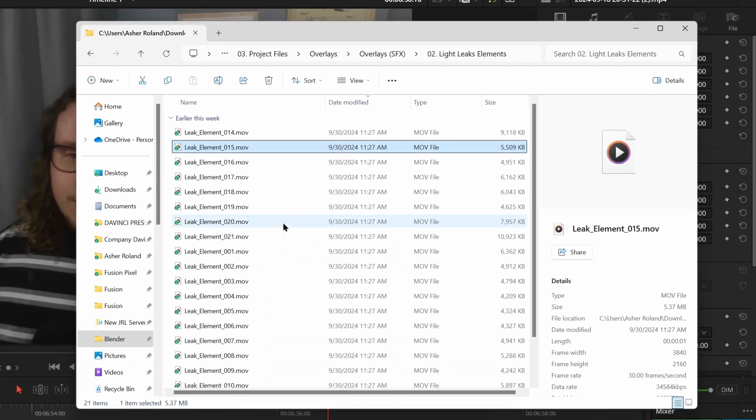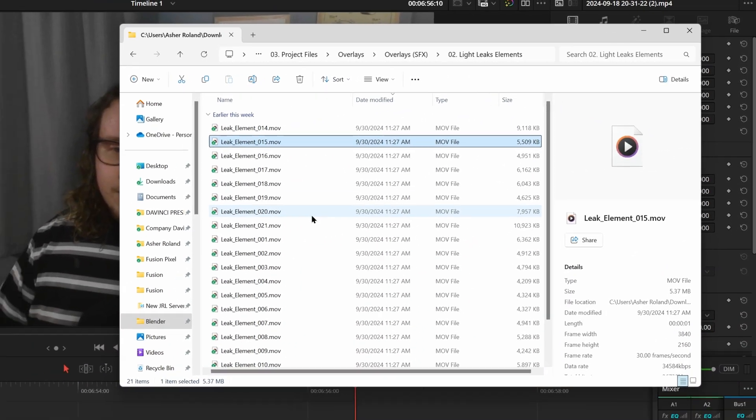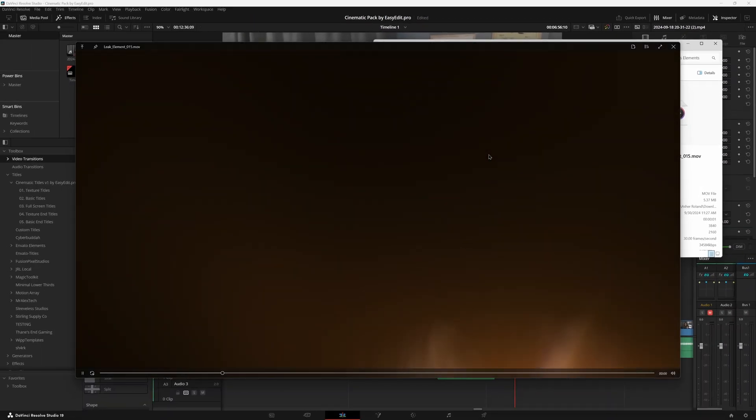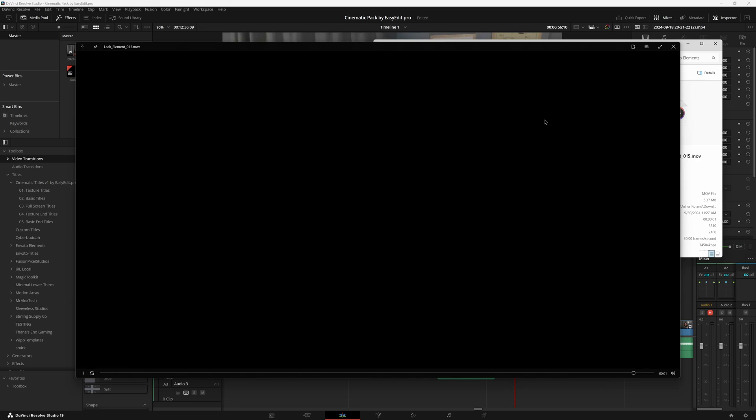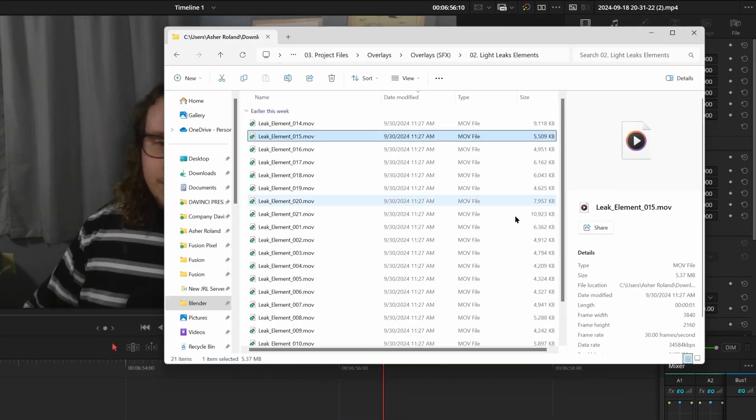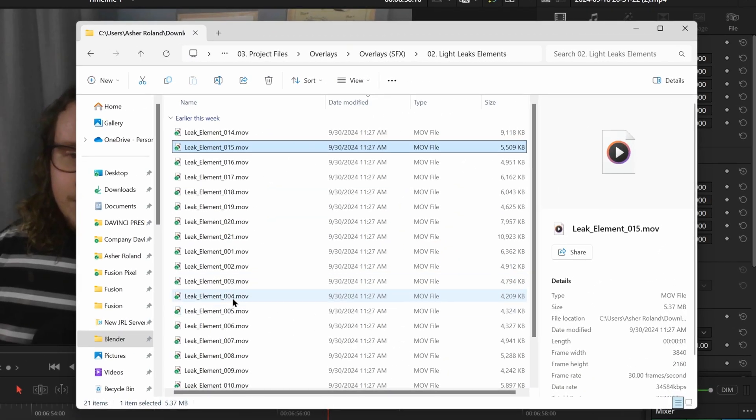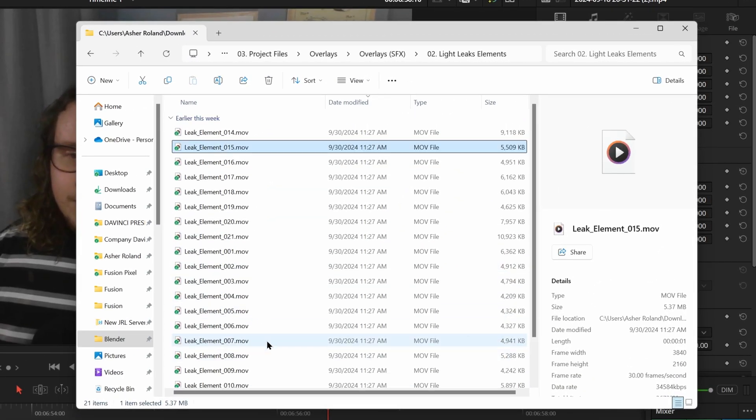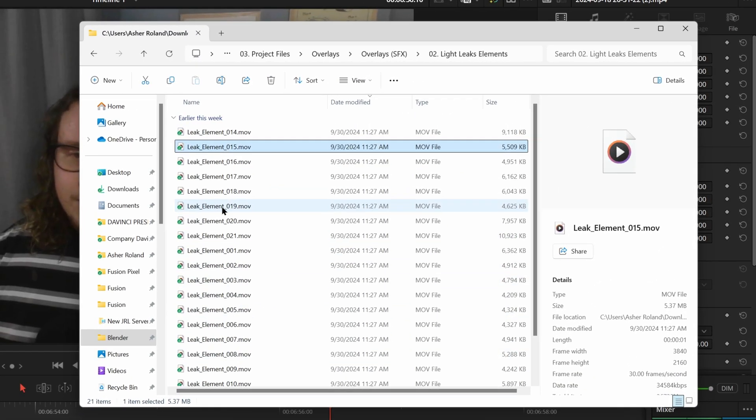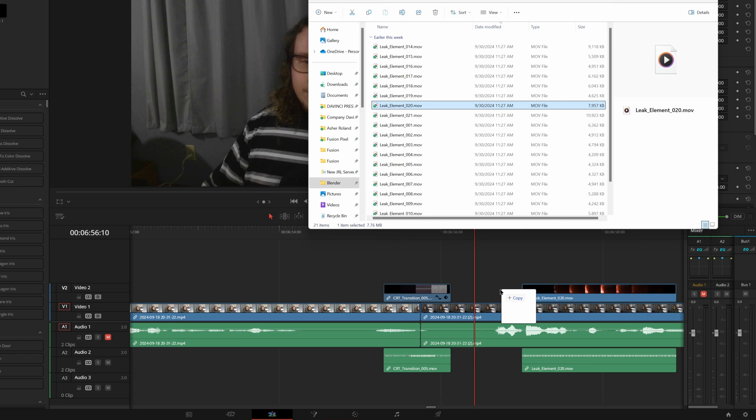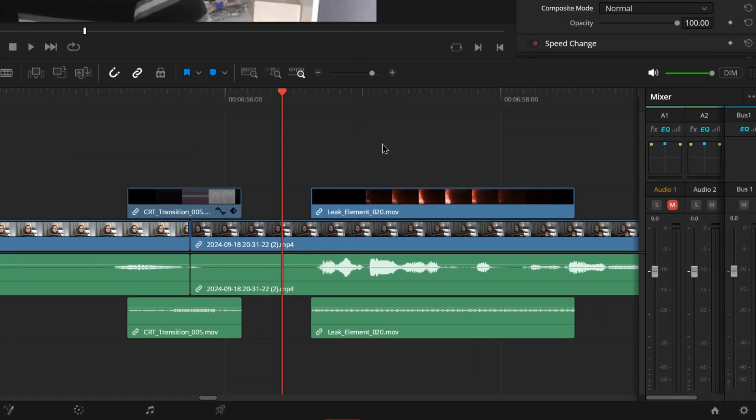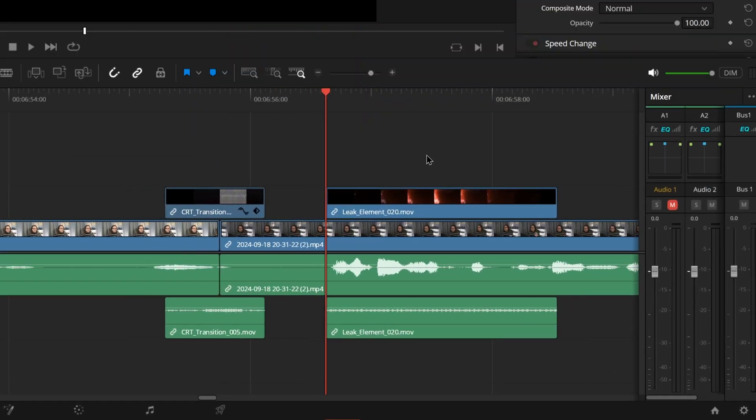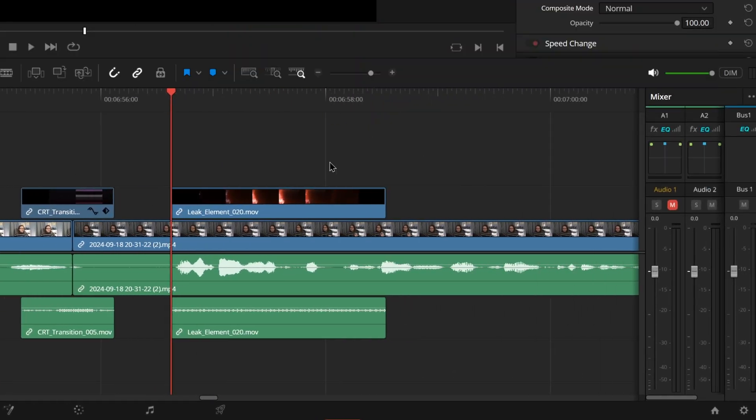And we even have really nice light leak elements in here that are just built into this pack to just really enhance the look of all your films. This is there's a lot of light leaks in here. Let's just drag one of these into here right now.